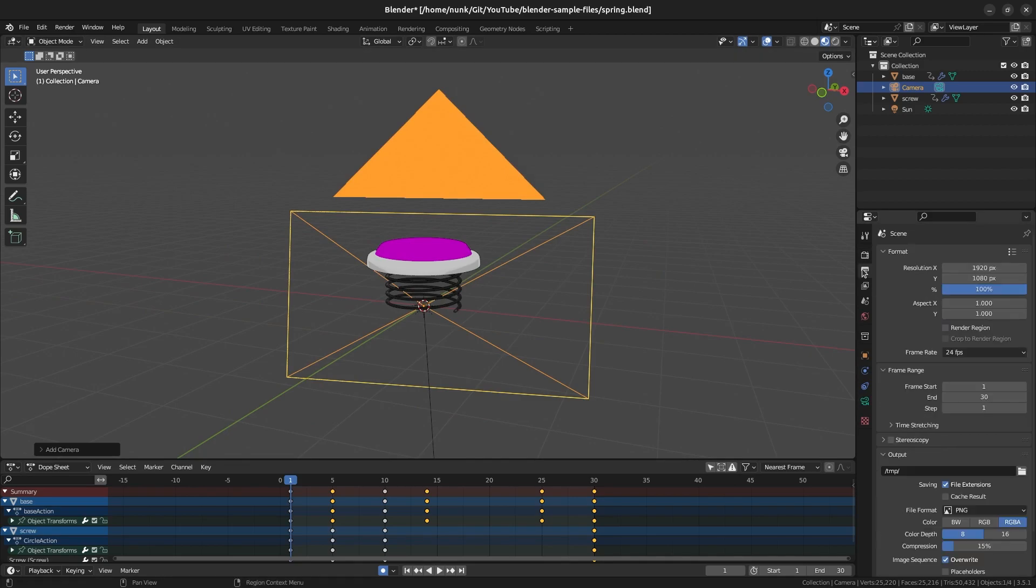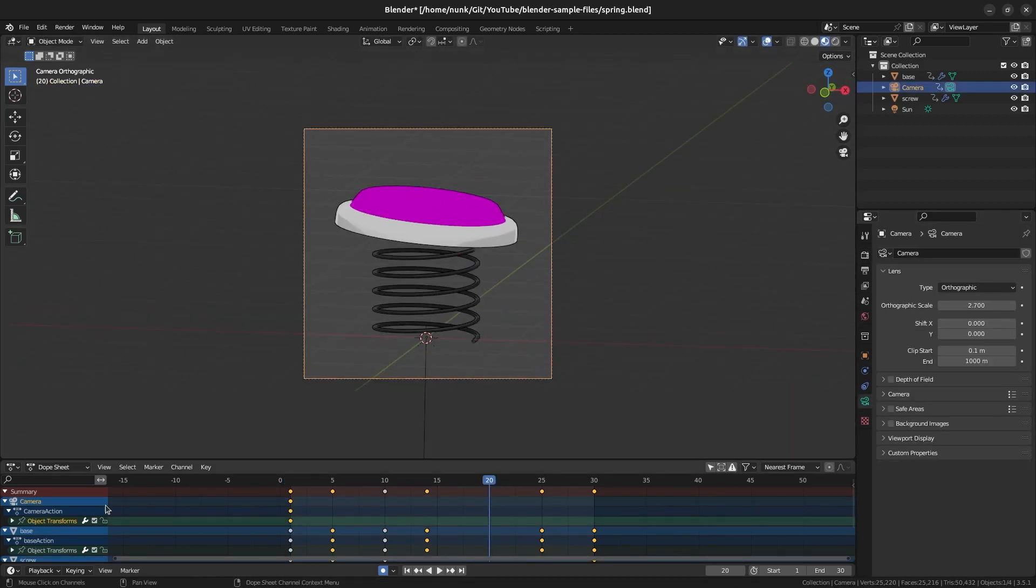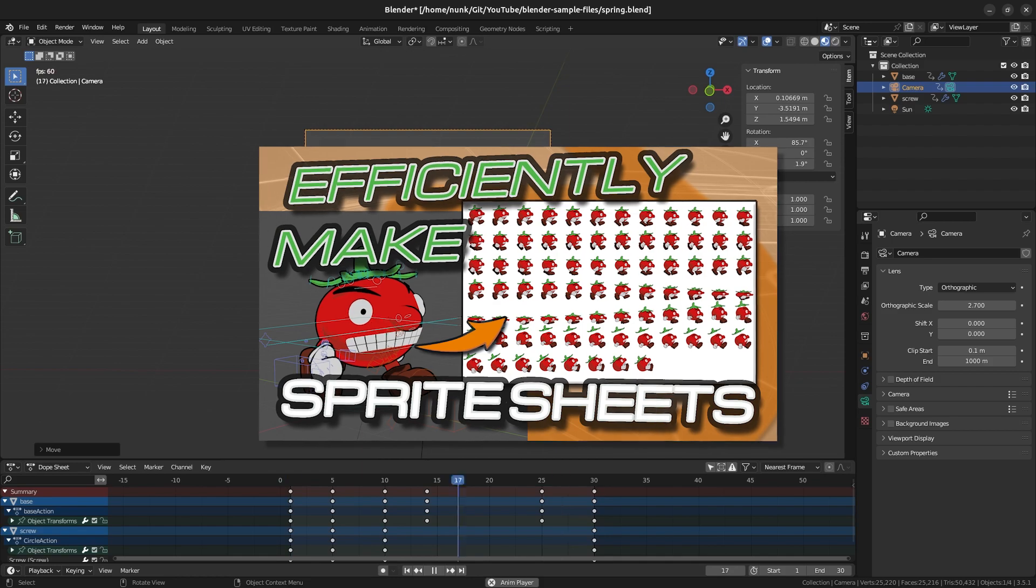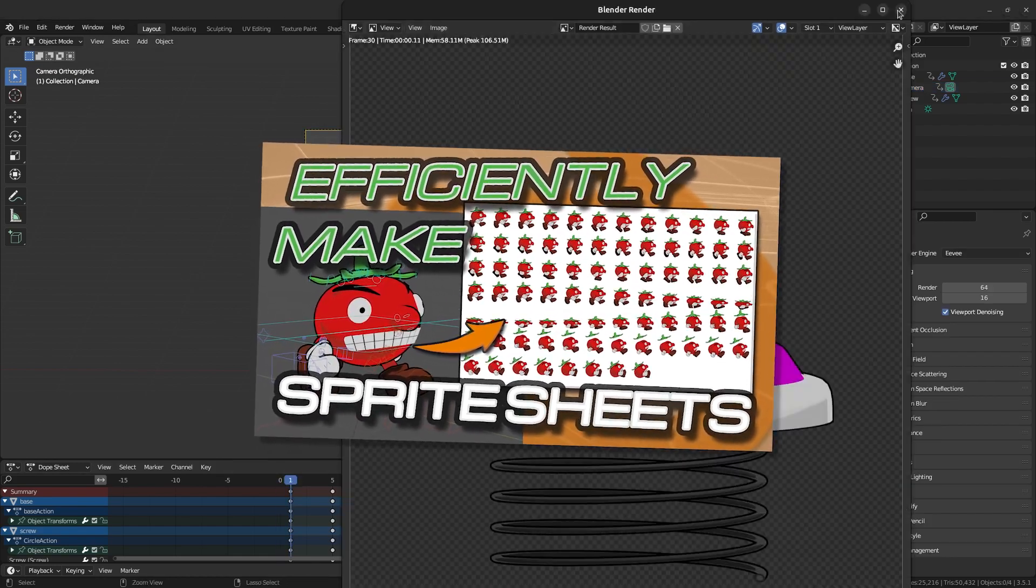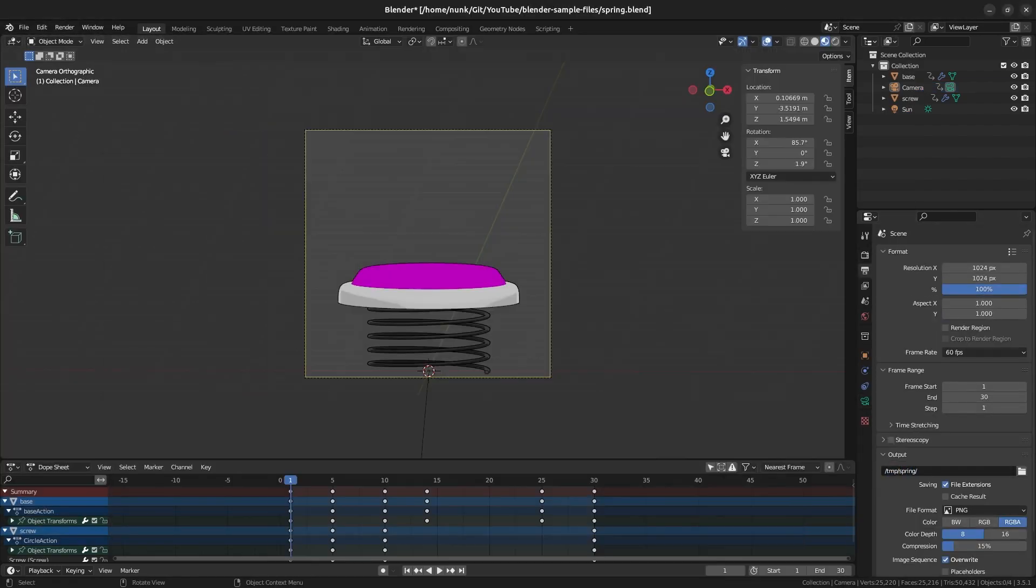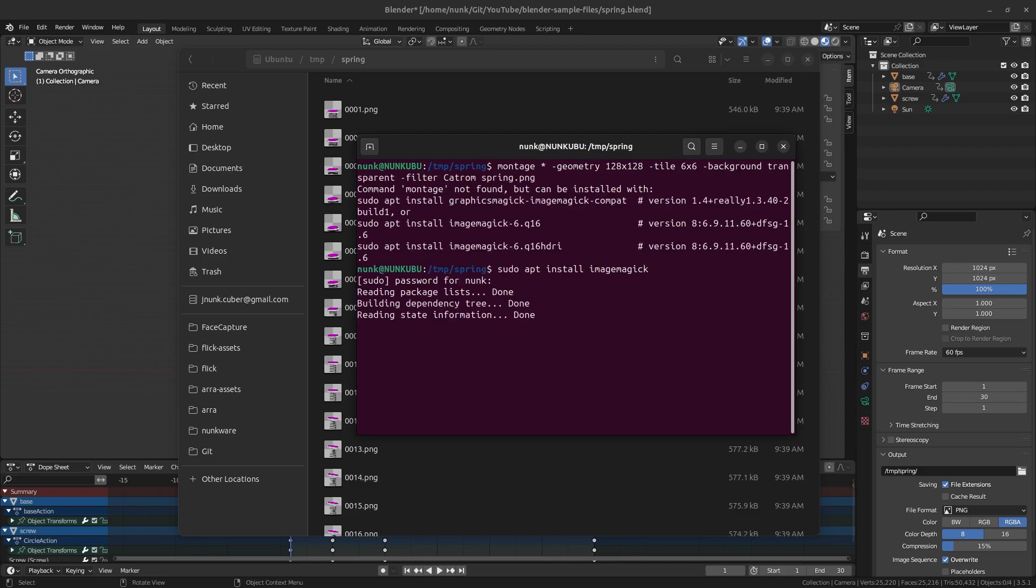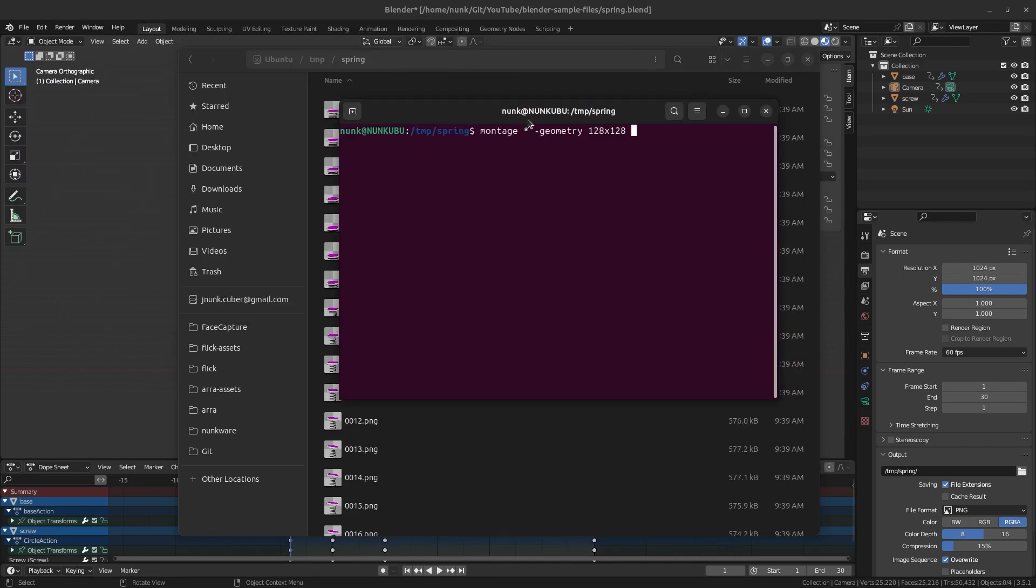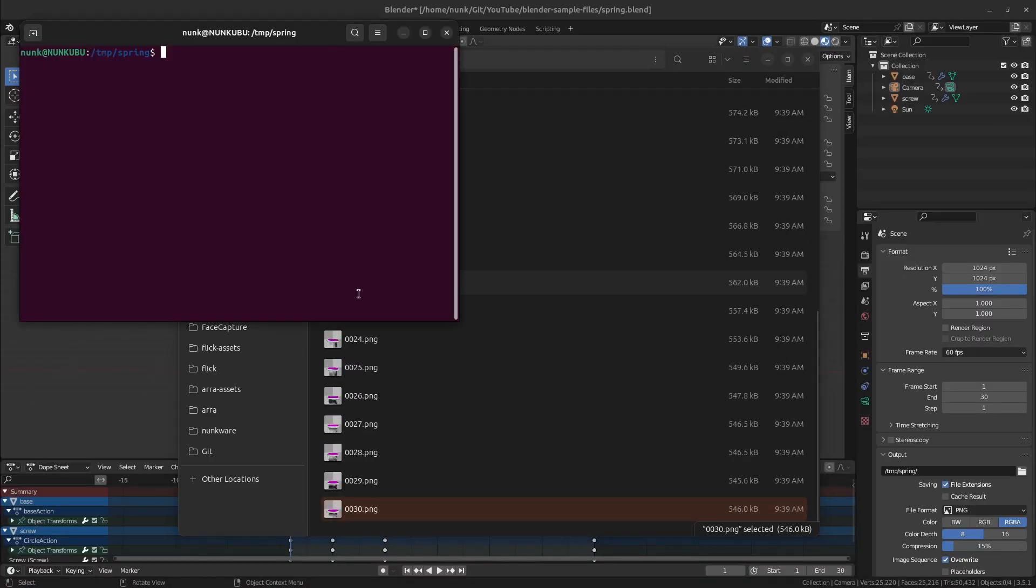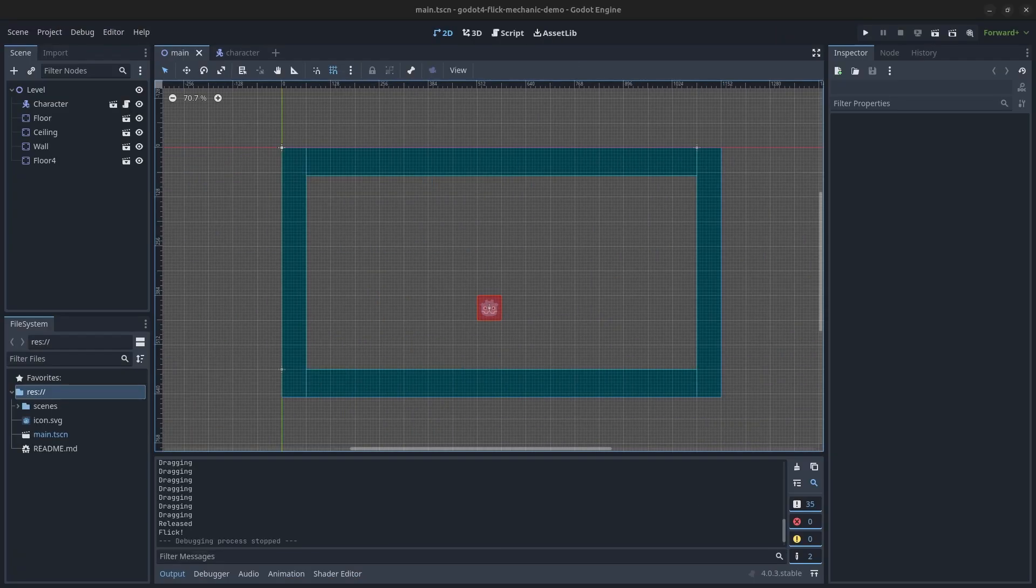With that done, we can now export the spring to the game engine. Since my example is in 2D, I'll use the method I explained in this video linked here to turn it into a sprite sheet. Basically, I set up a camera and render the frames to a folder. Then I use ImageMagick, a command line image processor, to compile the frames into a single sprite sheet like this.